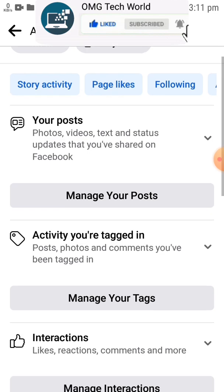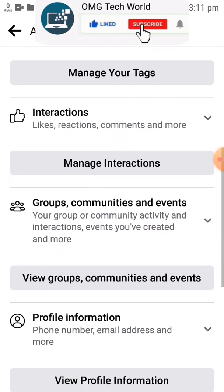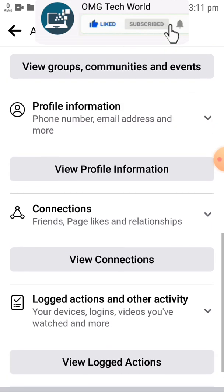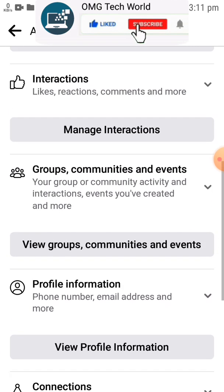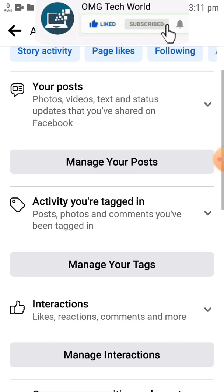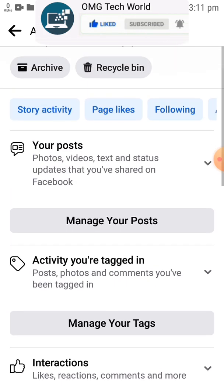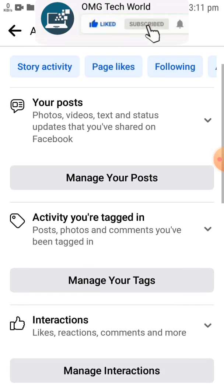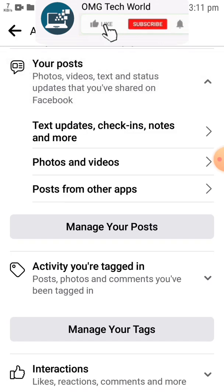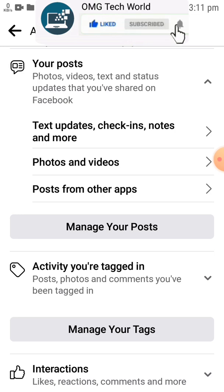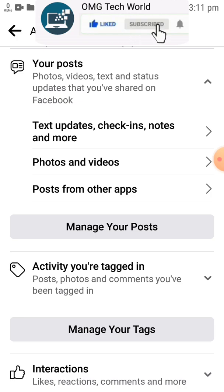In Activity Log you will find all the activities related to Facebook, like tags, interactions, likes, comments, profile information, and all other activities you perform on Facebook. You have to click on Your Posts. If you click on Your Posts then you will find text updates, check-ins, photos and videos. You have to click on Photos and Videos.